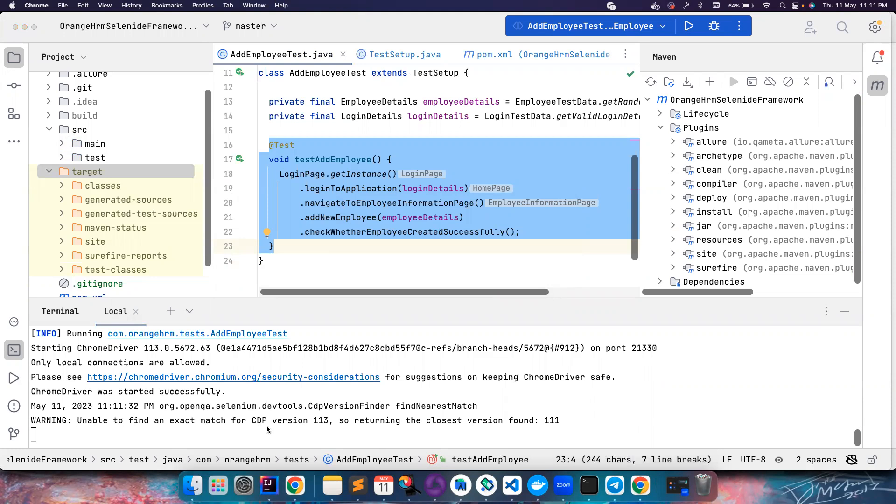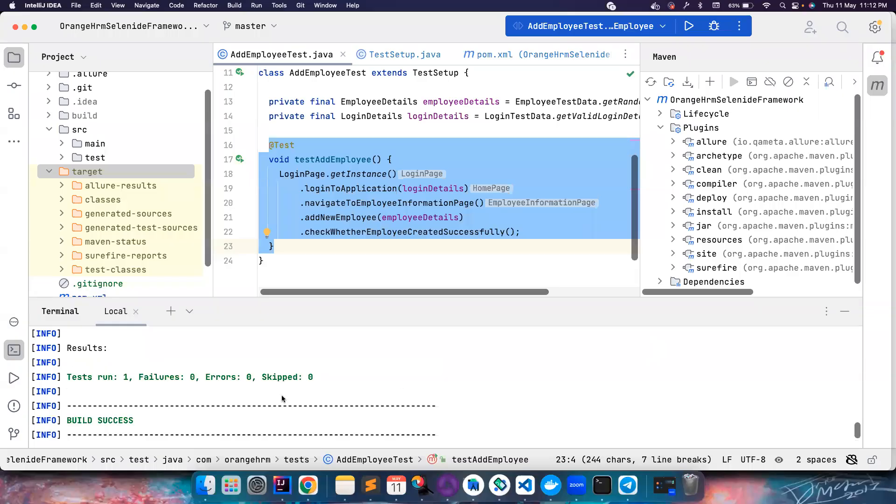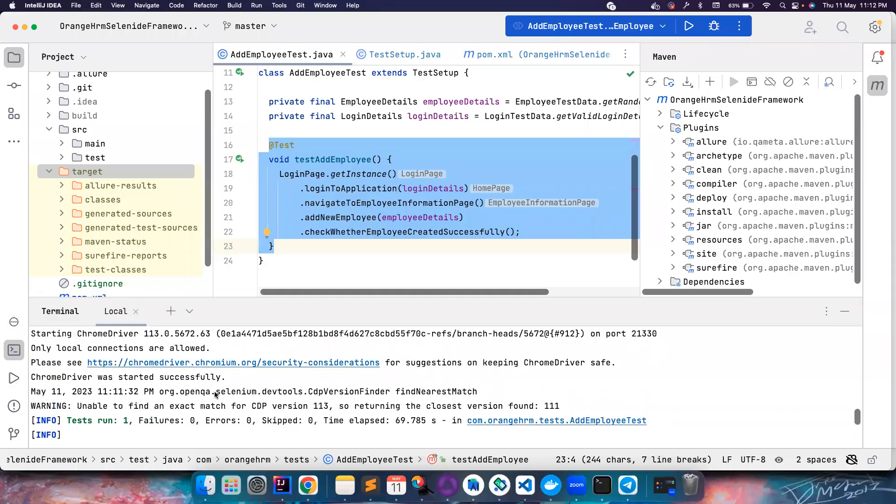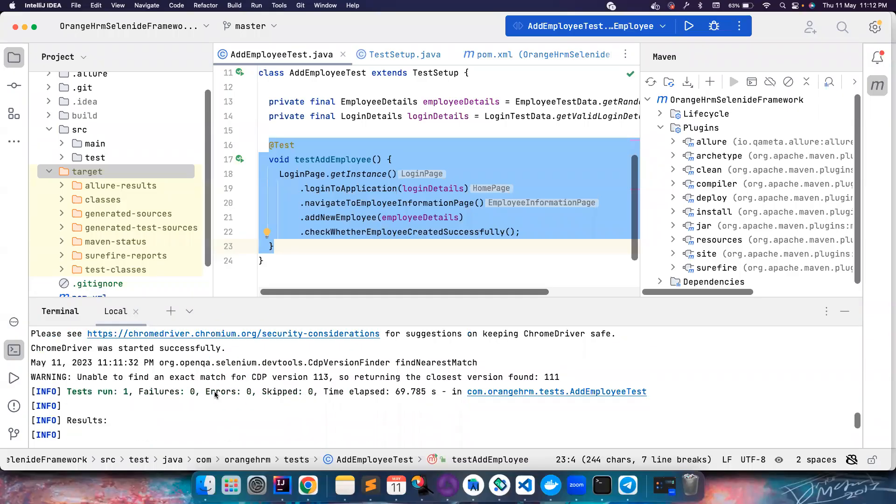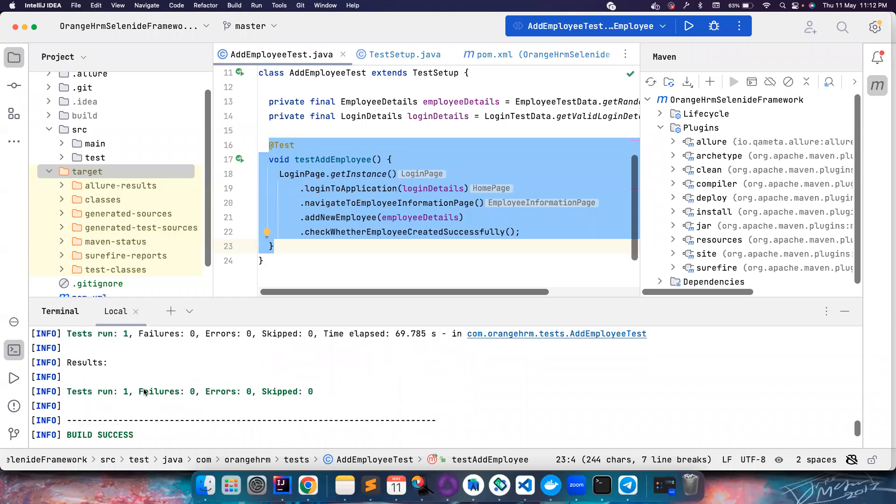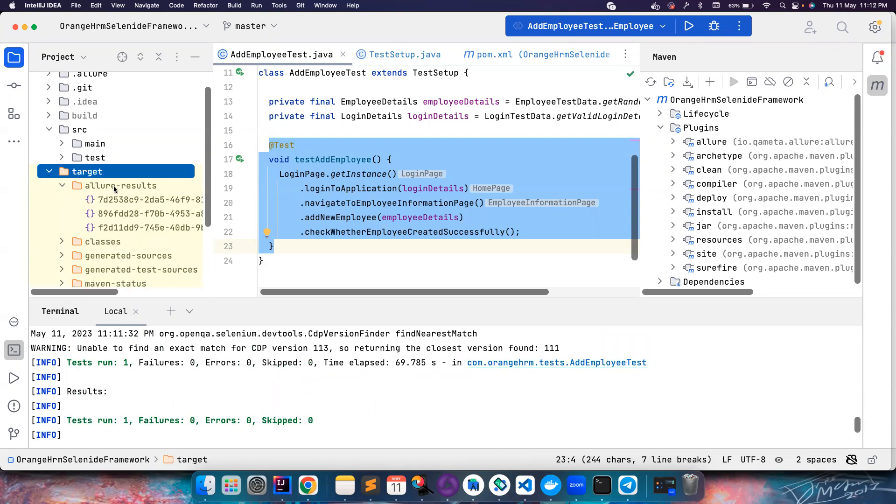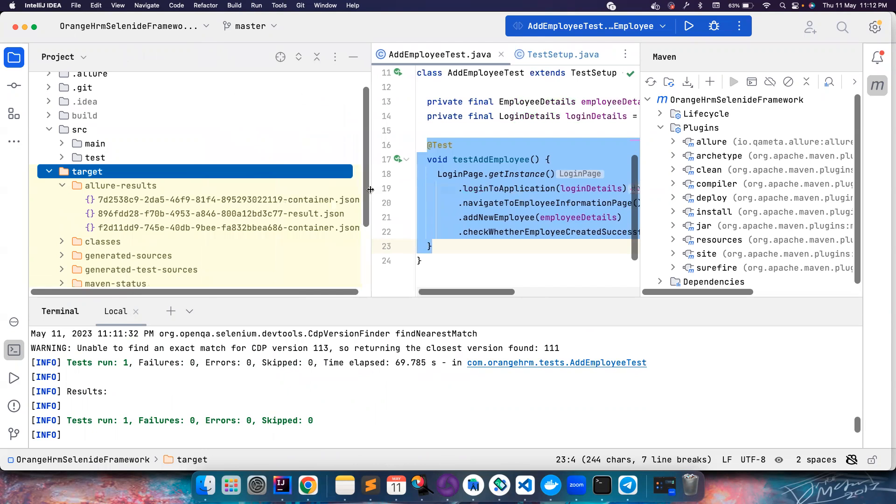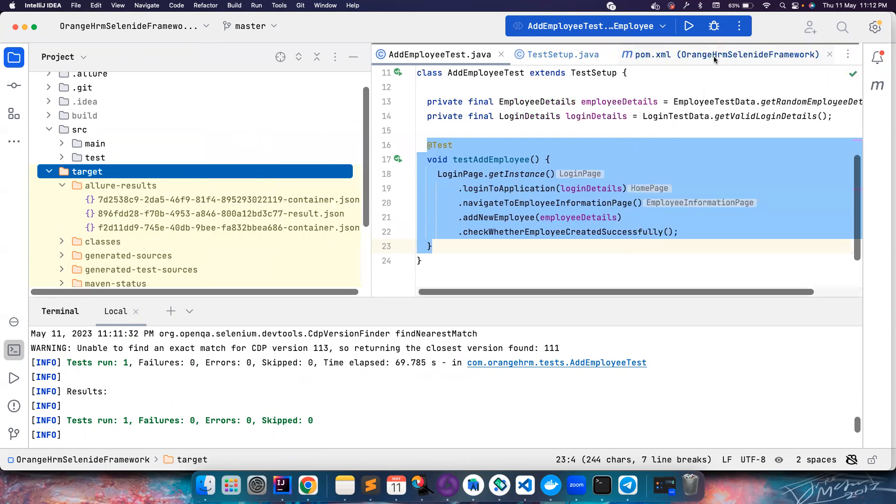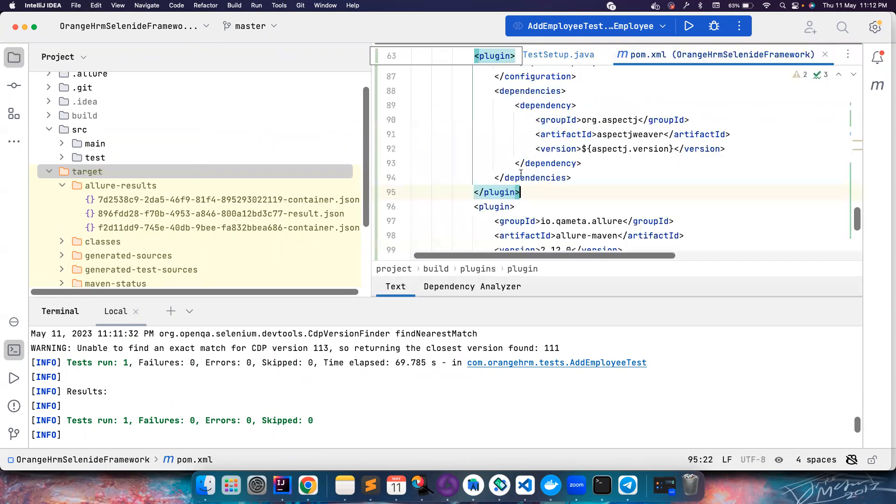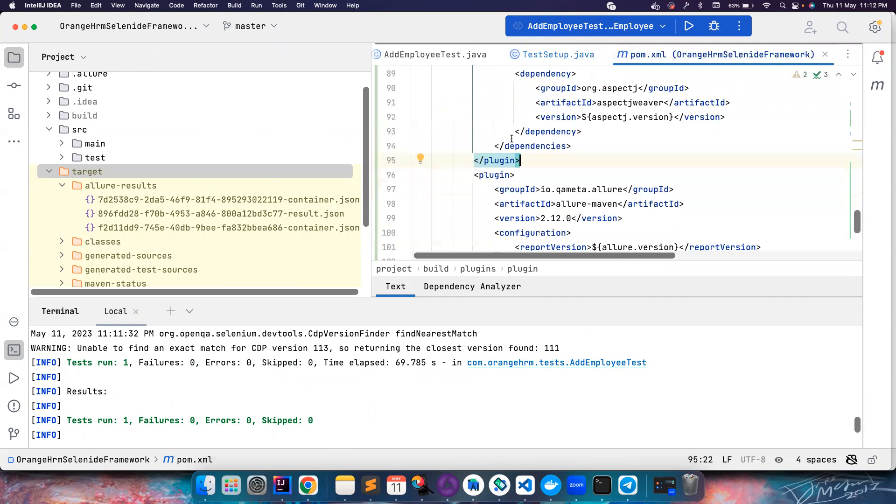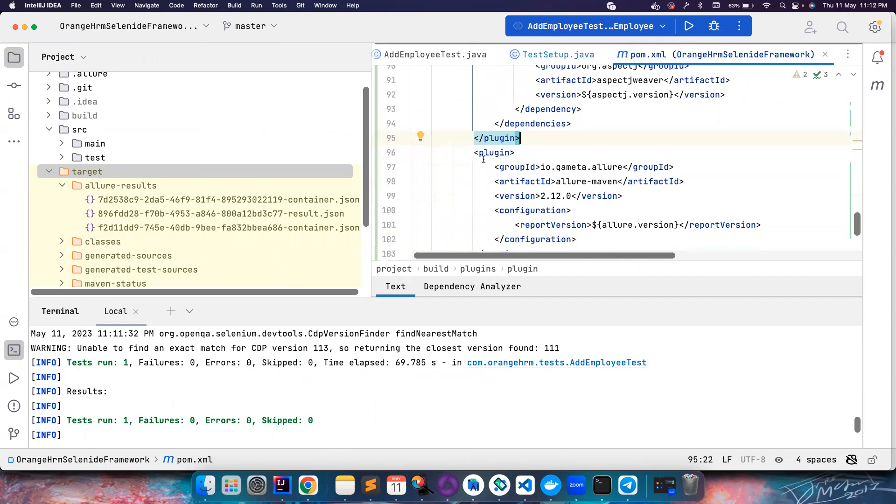It should basically launch it even if it fails, that doesn't matter, we still need a report. Let's wait for a couple of seconds. If you notice here I have just paused the recording for a bit, so now the test is complete. If you notice here there is a new folder called allure-results, and that's it.